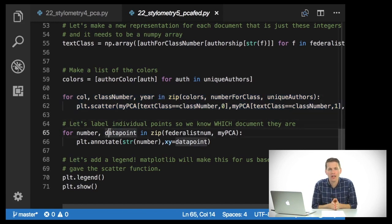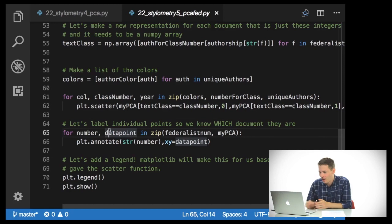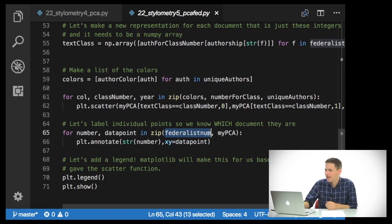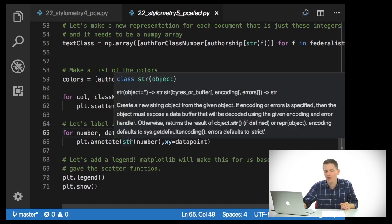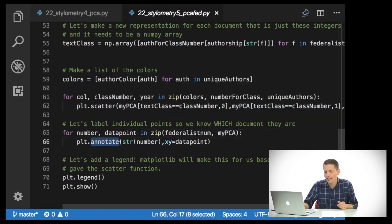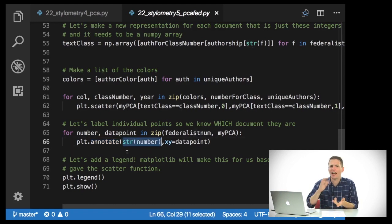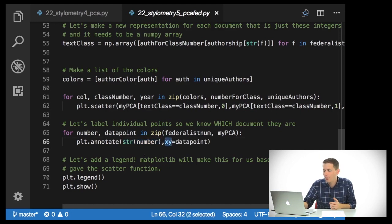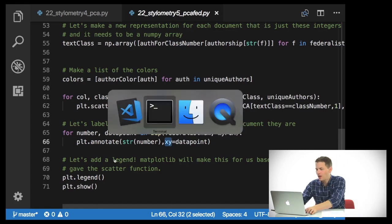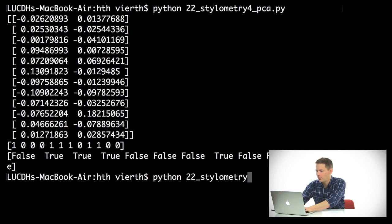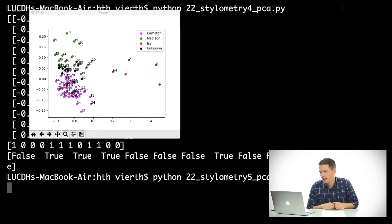I'm also going to label individual points so we know which document they actually are. I'll go through number and data_point in zip(federalist_list_number — that's 1 through 85 — and myPCA). Then I use plot.annotate, which I don't believe we've seen yet, and give it the string of the number, with xy equals the data_point. The data_point from myPCA is just a NumPy array of the X and Y coordinates. I'll run this — Python 22 stylometry_5_PCA_fed.